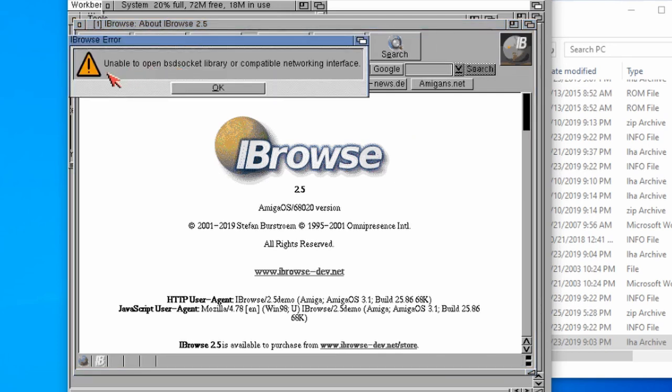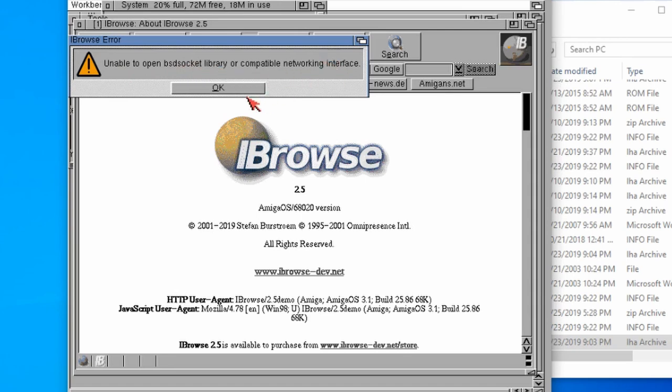We've got this error message. Unable to open BSD socket library or compatible networking interface. Now, I was expecting this error message.